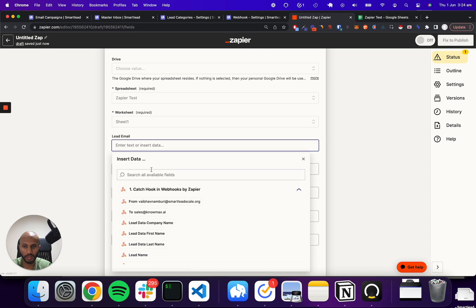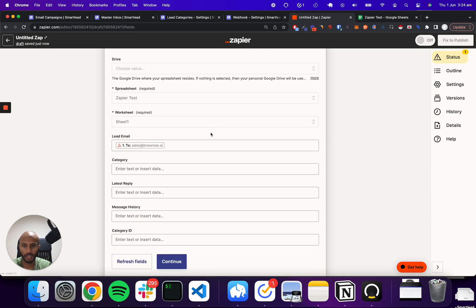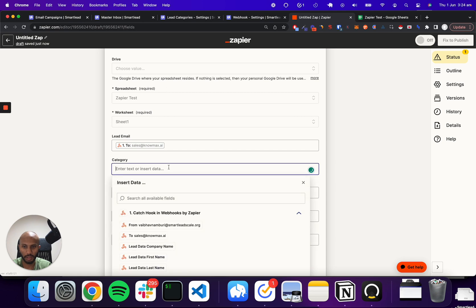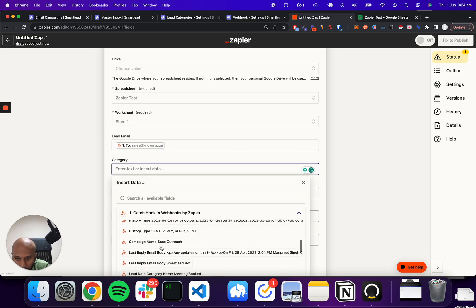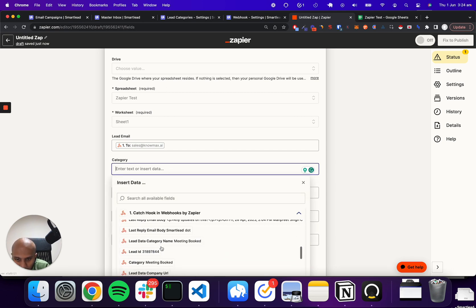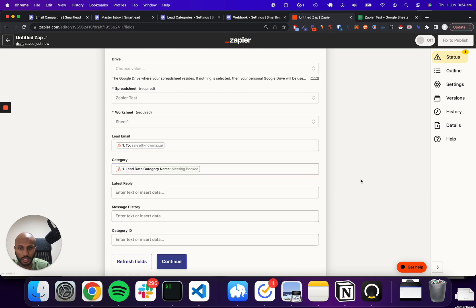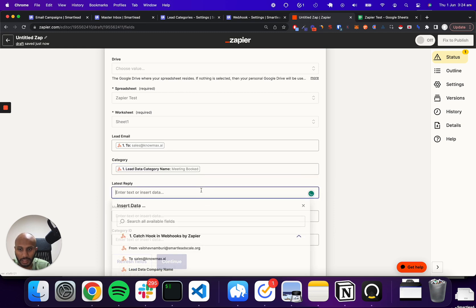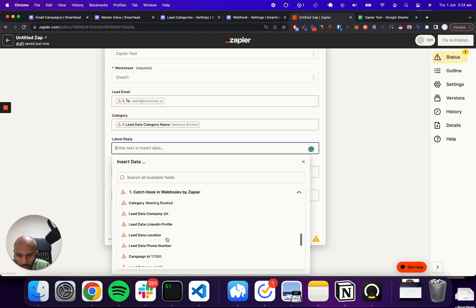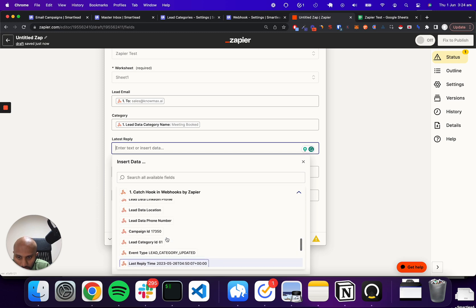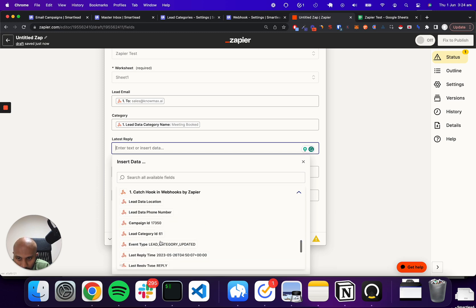So the lead email is pretty much going to be the lead that has responded. The category is going to be, let's just go ahead and pick that up, meeting booked category. That's what we want. The latest reply is actually also given to us. And we're just going to go find that very quickly.